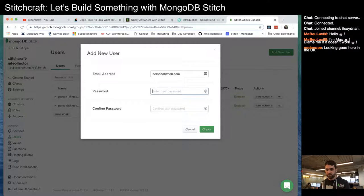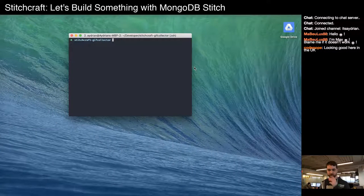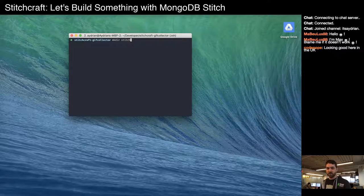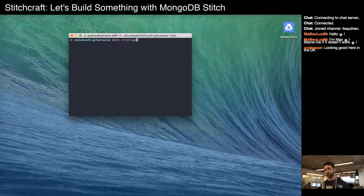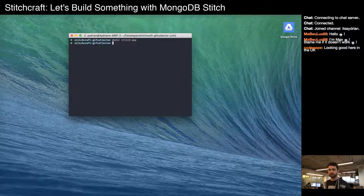So we have three users that can use the application we're going to build. Besides getting the app ID, that's really all we need to do inside the Stitch console for now. I've already created a project folder. Inside it I like to have a directory for the Stitch app — that lets me export it as a template — and another folder for the front end, which I call 'web-ui'.